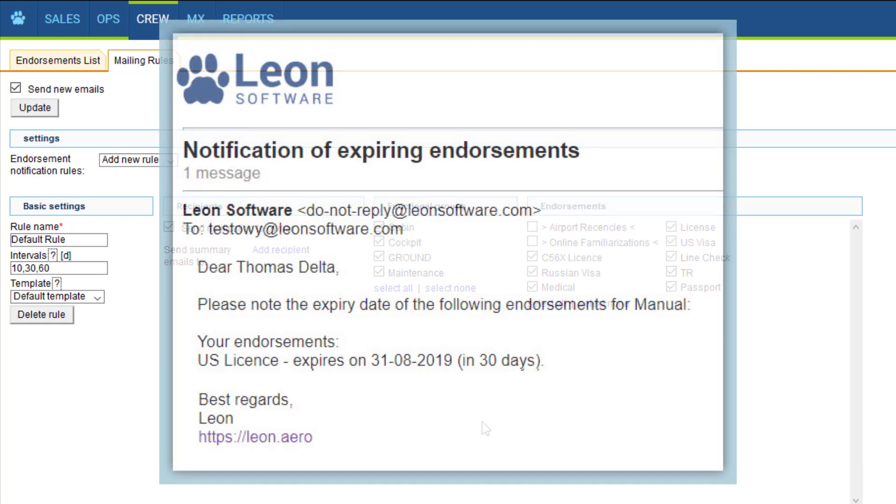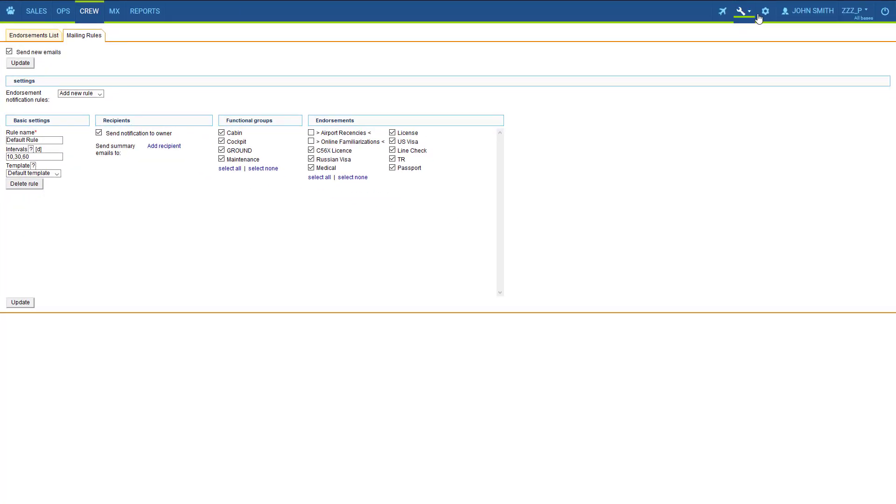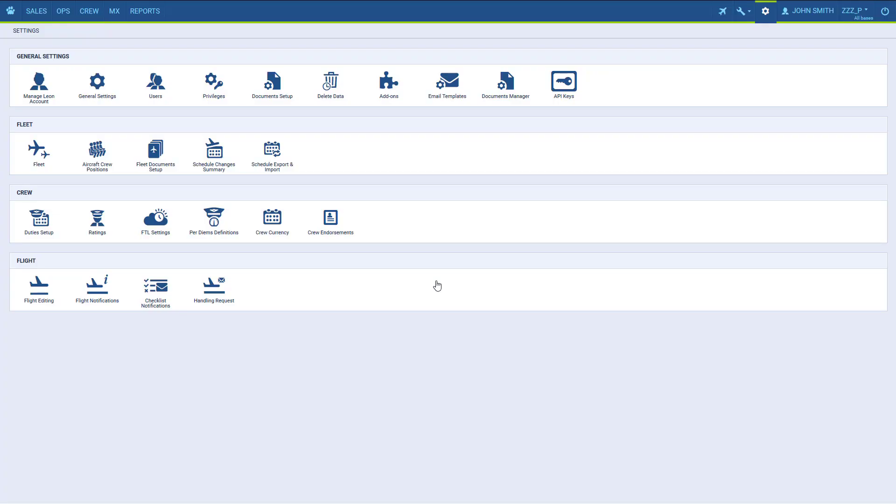And here you can see an example of an endorsement email notification received by a crew member. Okay, that's it. Now you know how to work with endorsements in Leon. If you have any questions feel free to visit our online manual or contact our support team.